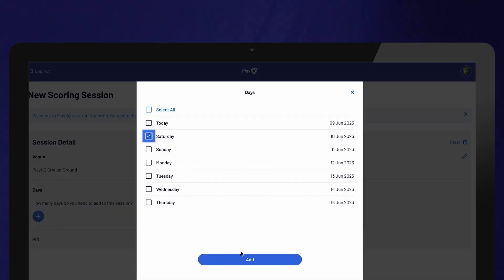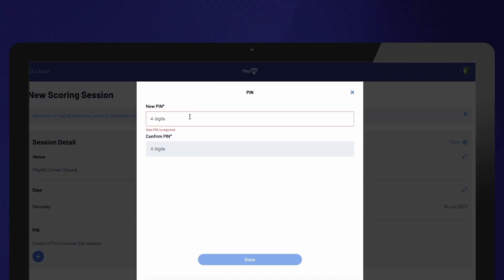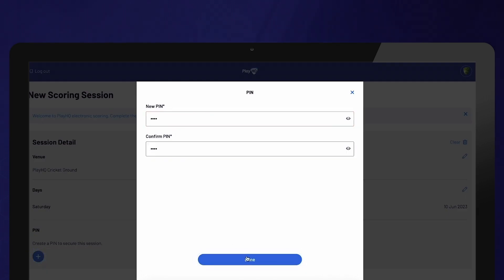Create a four-digit PIN that will link your unique login with the game you are about to score. It is important to keep a record of your PIN as you will need it to confirm the game results at the end of the session.